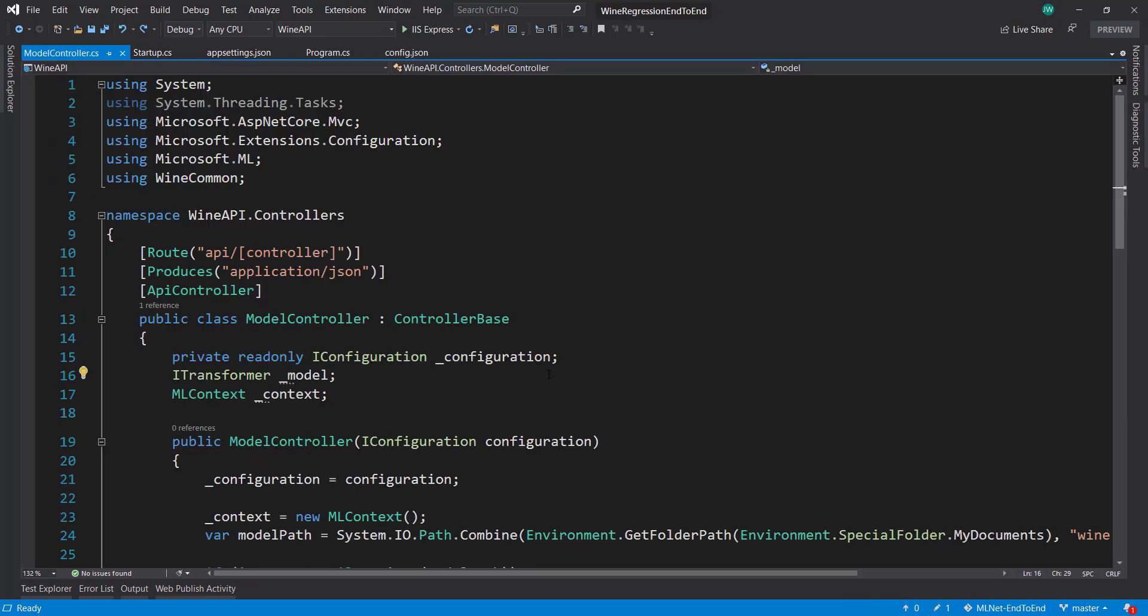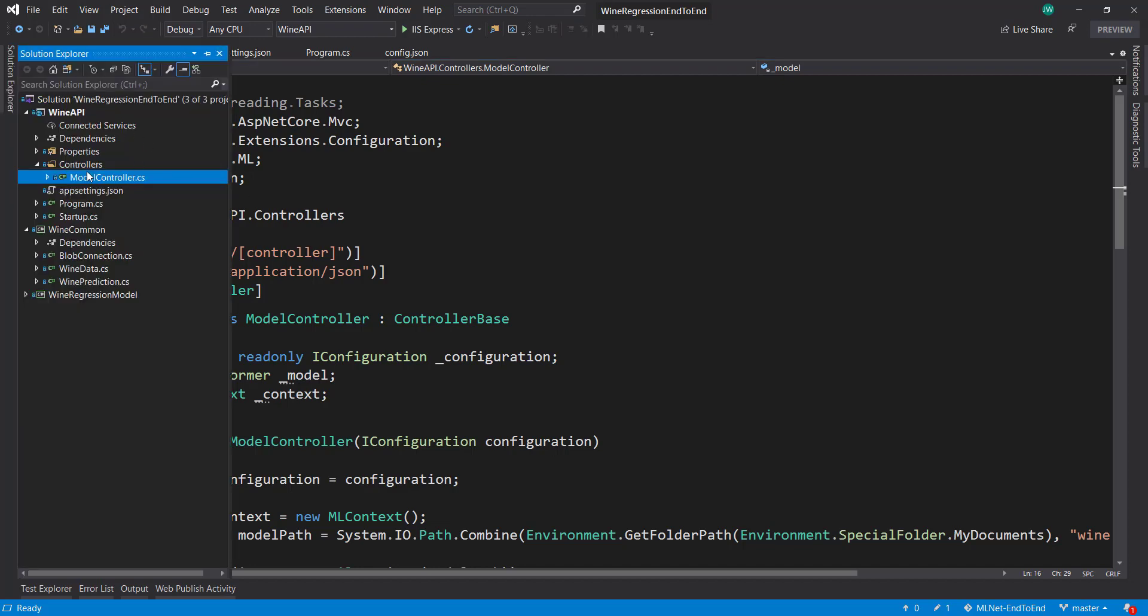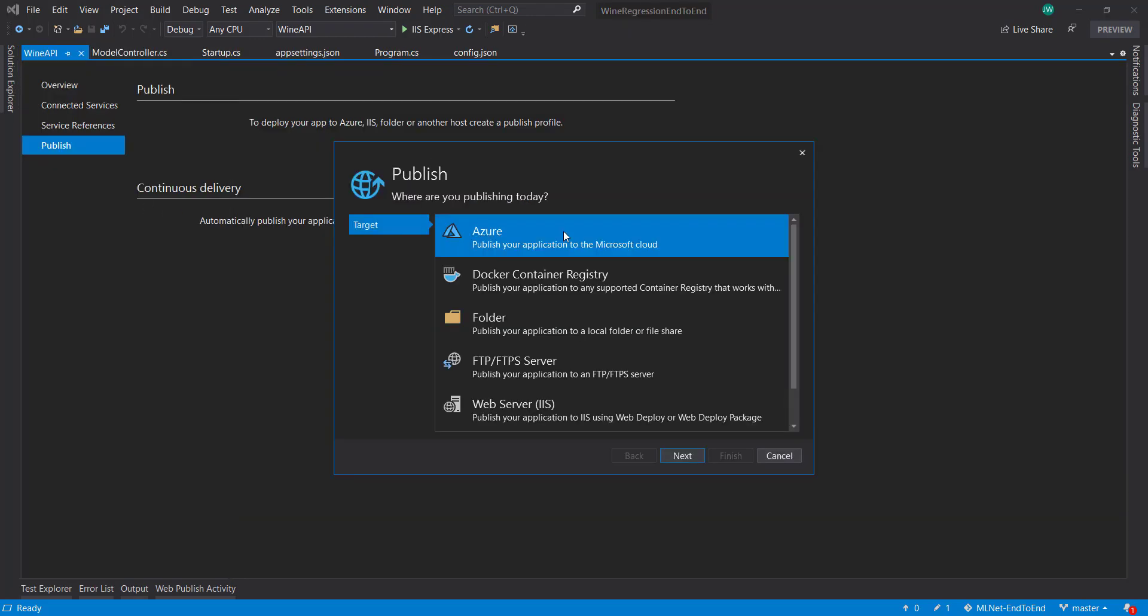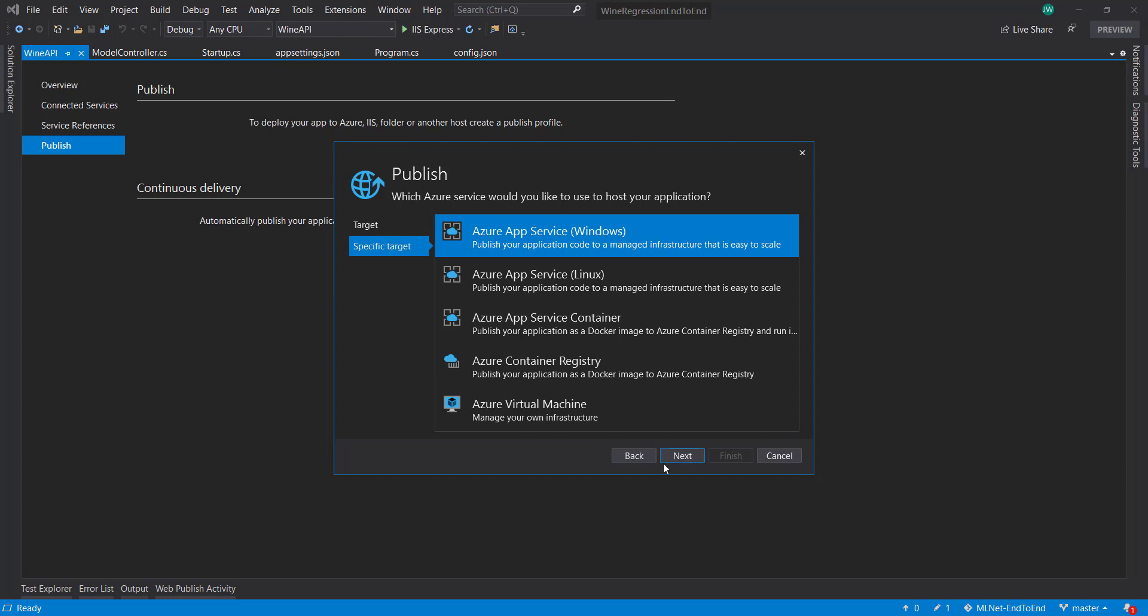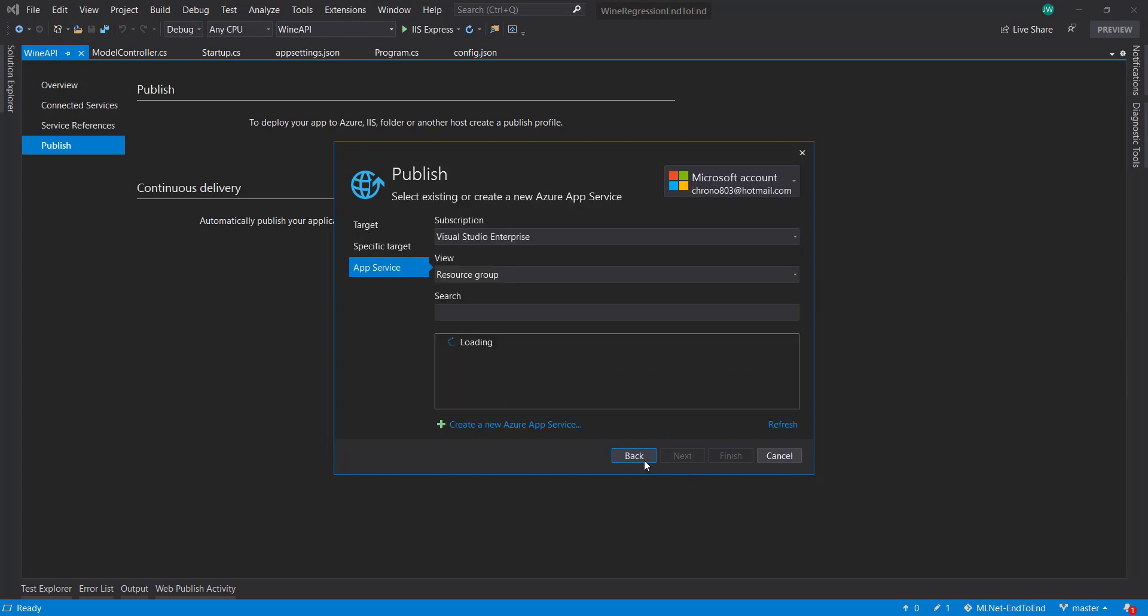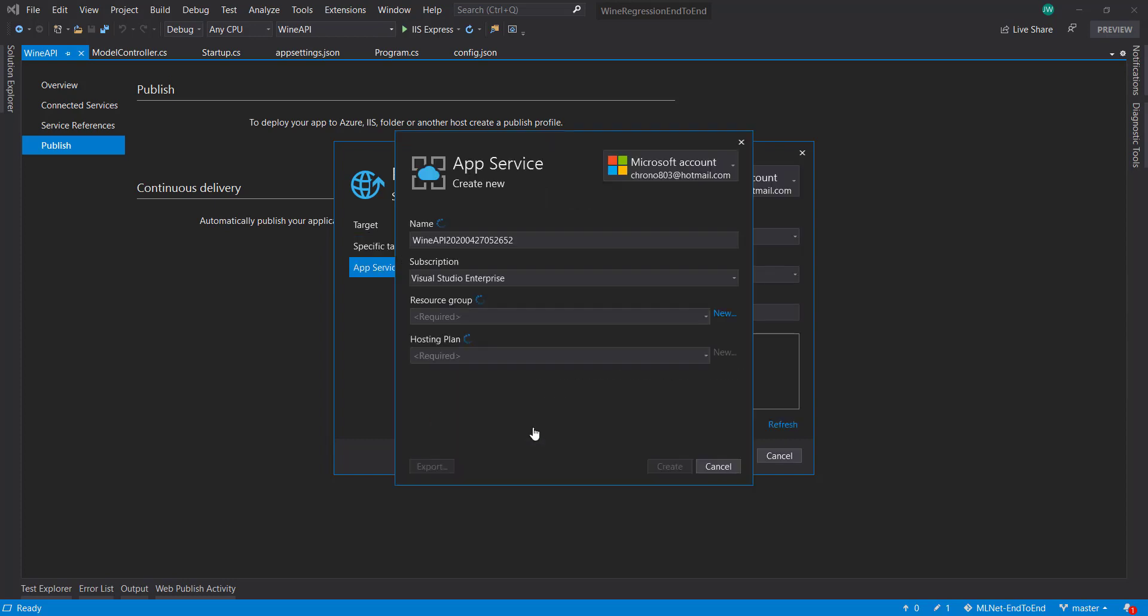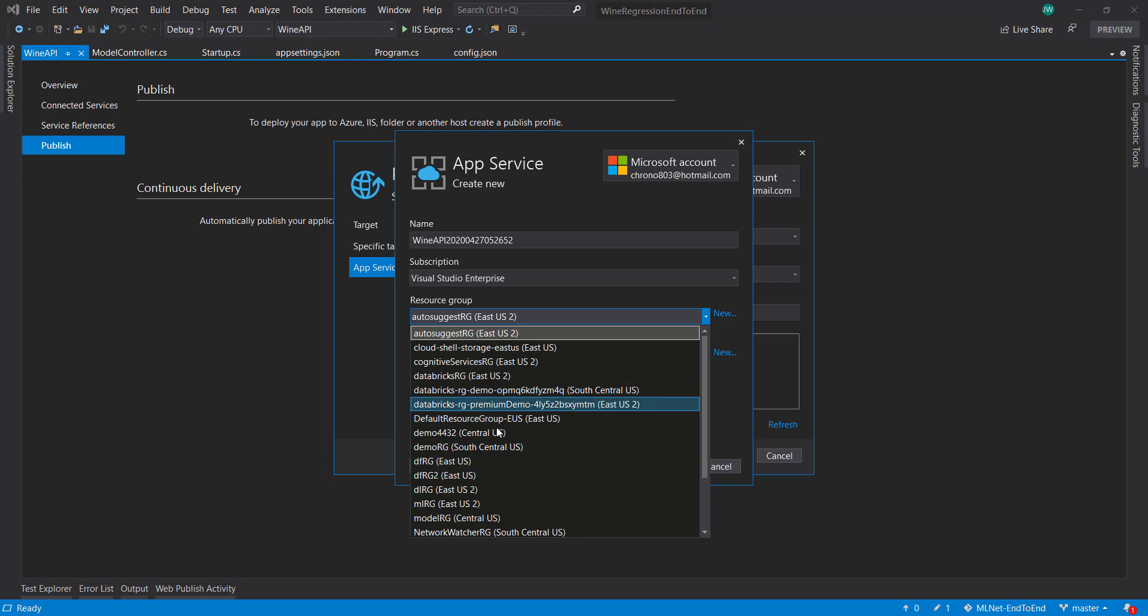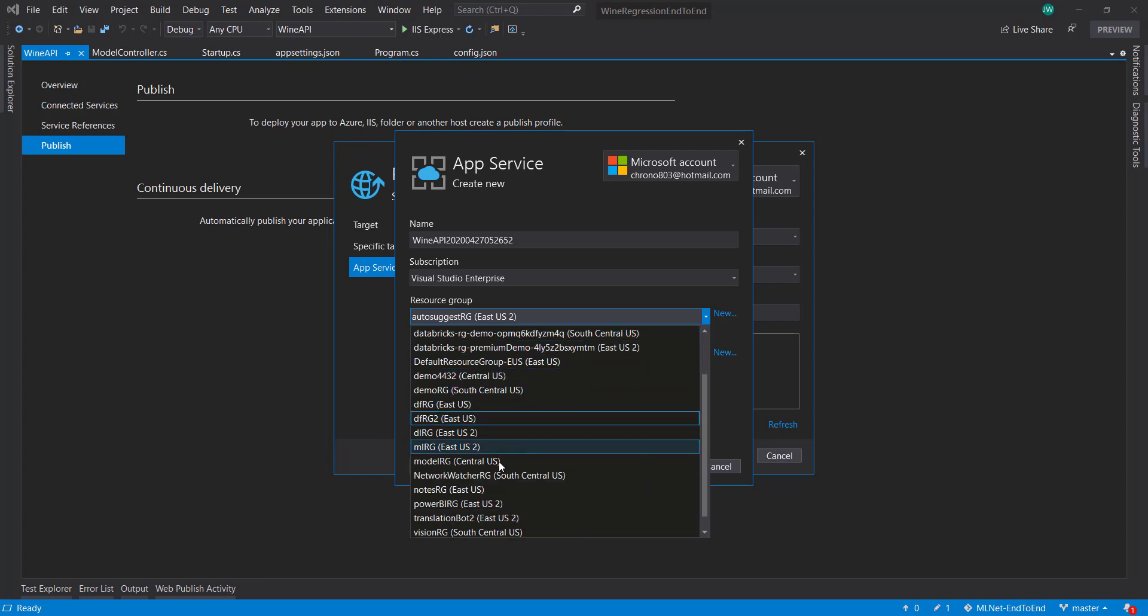Deployment is going to be pretty easy actually. We can go ahead and deploy this by right-clicking on the project and then click publish. I'm going to deploy on Azure and keep it as a Windows app service. I'm going to create a new app service and put a resource group, and I really need to clean up my resource groups here.